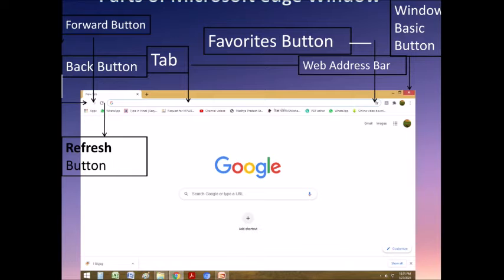Now you can see the parts of the Microsoft Edge window. First is the back button. The back button looks like an arrow present on the top left corner of the Edge window. Clicking this button allows you to navigate back to a previous page. Next is the forward button — it looks like the back button but in the opposite direction. Clicking this button returns you to the site you viewed before using the back button.